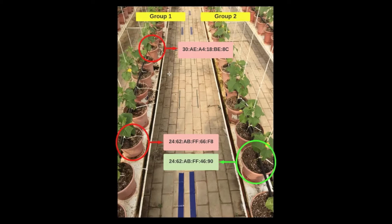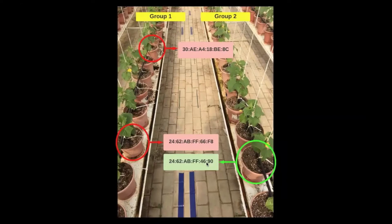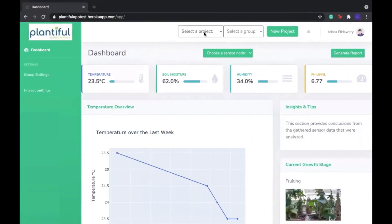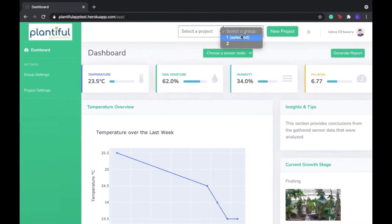In group 1 settings, we created two sensor nodes, as we can see here. And in group 2, we created one sensor node. These are the names associated with each sensor node. Indeed, when we go to the website, we can see that the name of the project that we have created is actually there and now selected, and there are indeed two groups associated with this project.